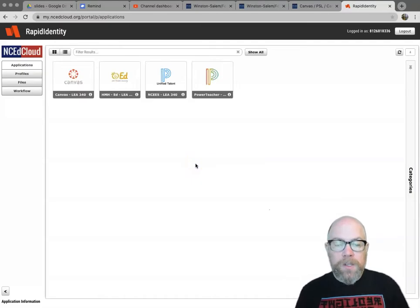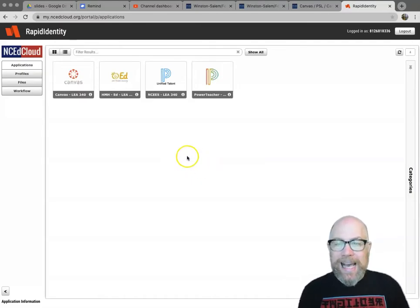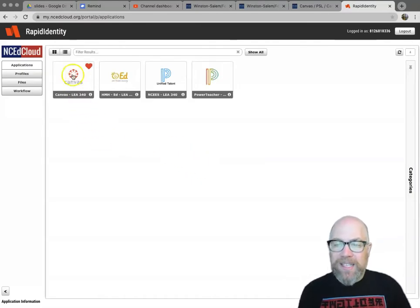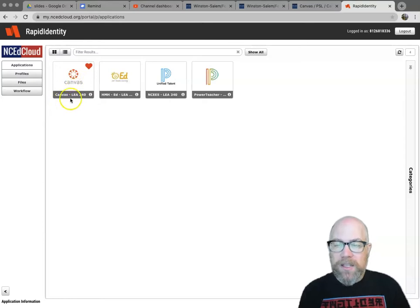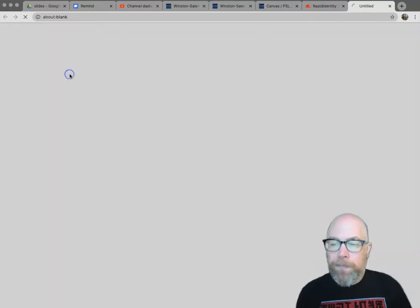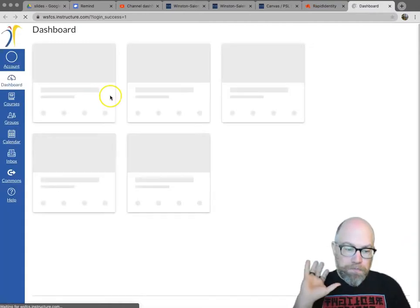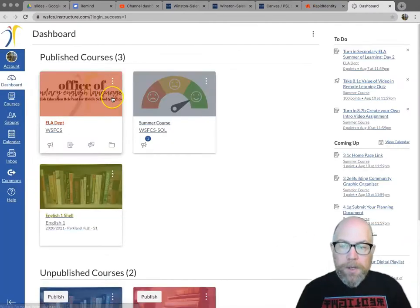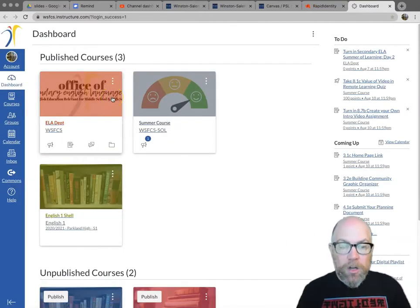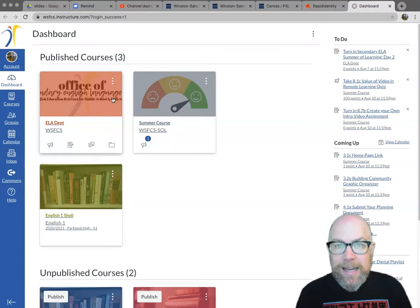And this will be all your Homebase Apps. The Canvas is the red circle and it says Canvas LEA 340. 340 is our district. Click on that. You'll come to your dashboard. You'll see all your courses here. We'll talk about that in a separate video.